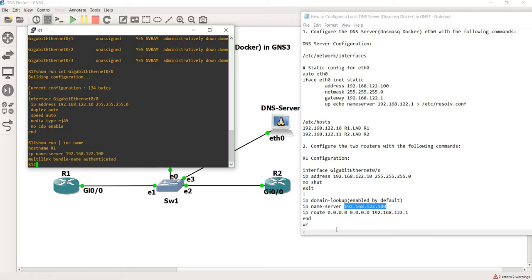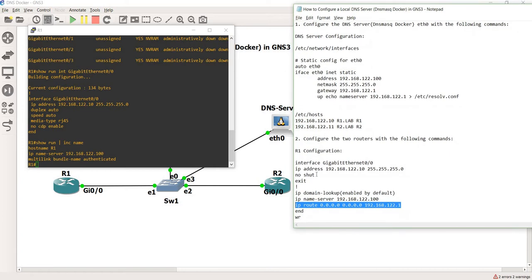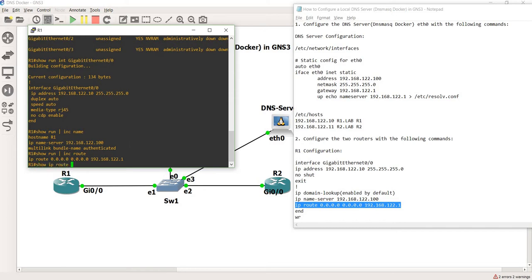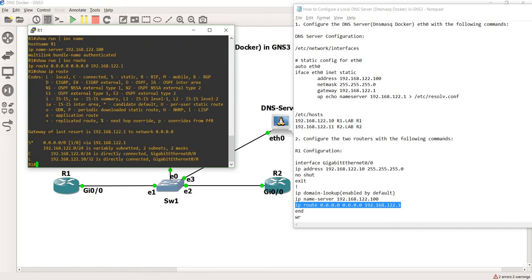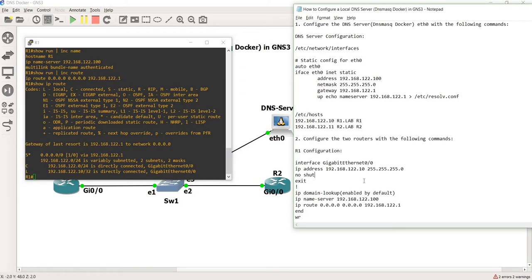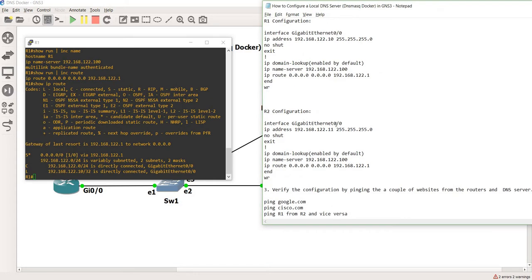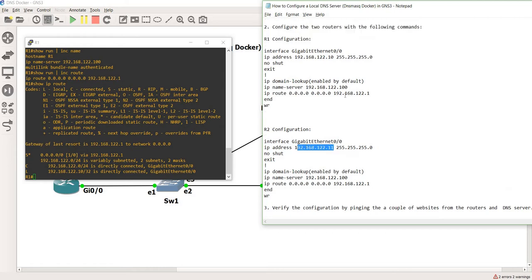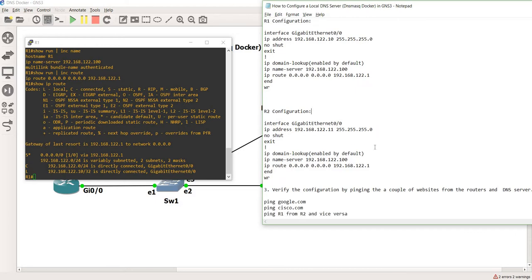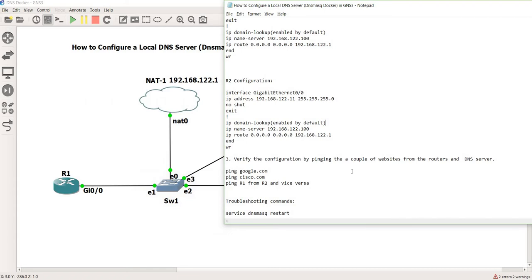I also configured a default route on that device to reach the internet. If I do 'show ip route' you can see the default route pointing to the NAT cloud. The configuration on R2 is essentially the same — the only difference is the IP address, which is .11 instead of .10.